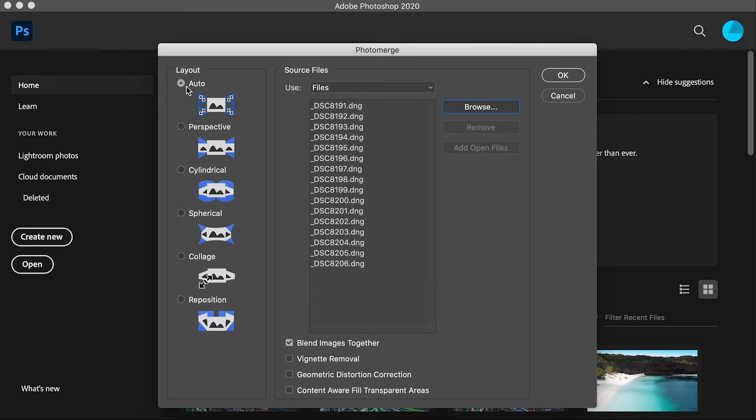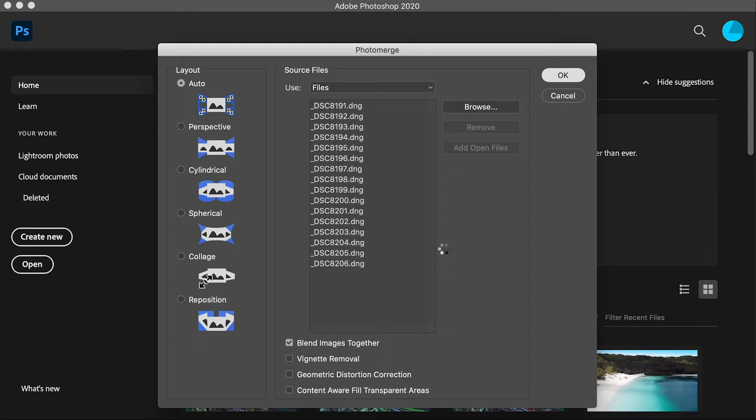I've got auto selected and blend images together ticked down there, and hit okay. That's going to blend all those images into one panorama.